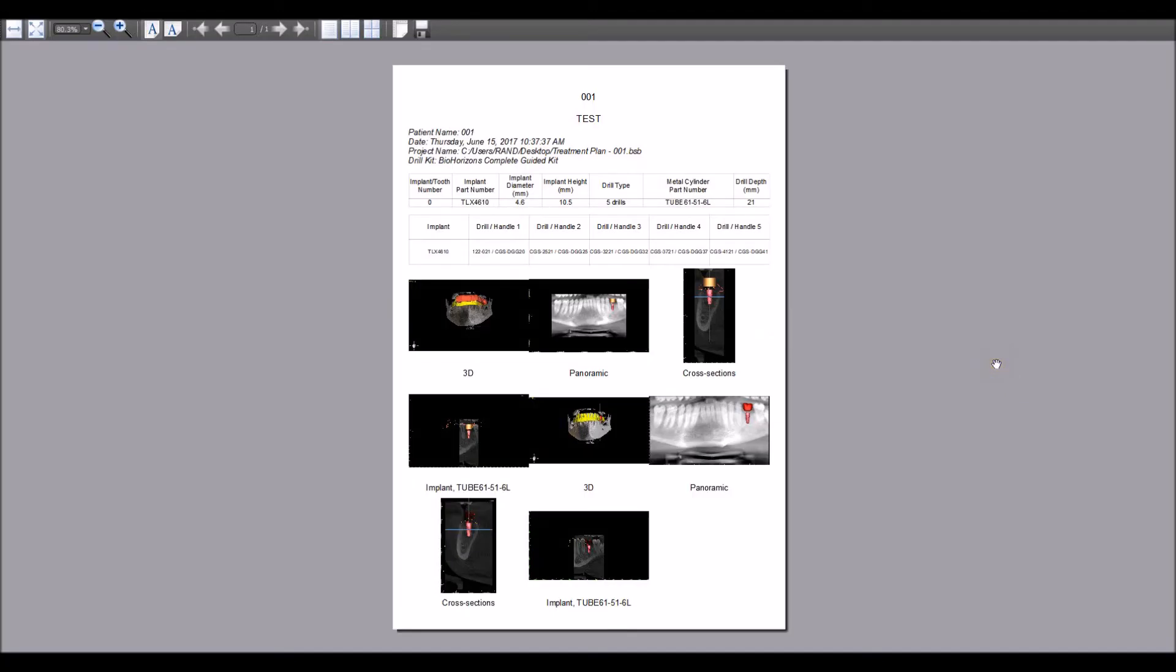As mentioned earlier, the drilling report will show the manufacturer's implant part ID, implant measurements, the metal cylinder sold by BlueSkyBio that will work with the surgical guide, the drill depth, the drill handle sequence, all based on the implant and guided surgical kit that was selected.